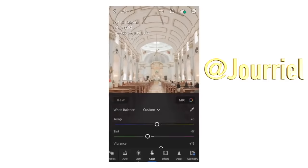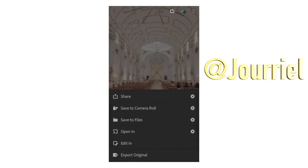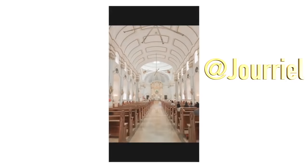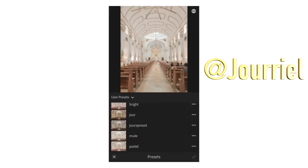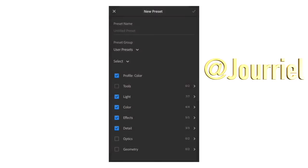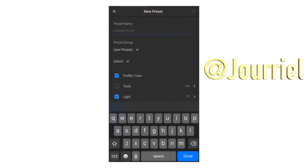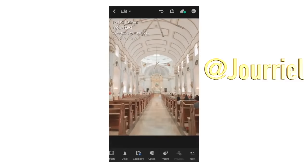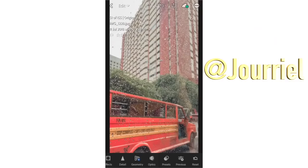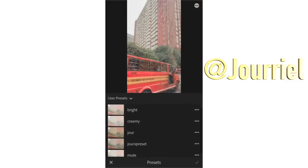If you want to save it as a preset, just click the preset button and let's name it 'Creamy'. If you want to use this preset, tag me or use the hashtag 'creamy'.